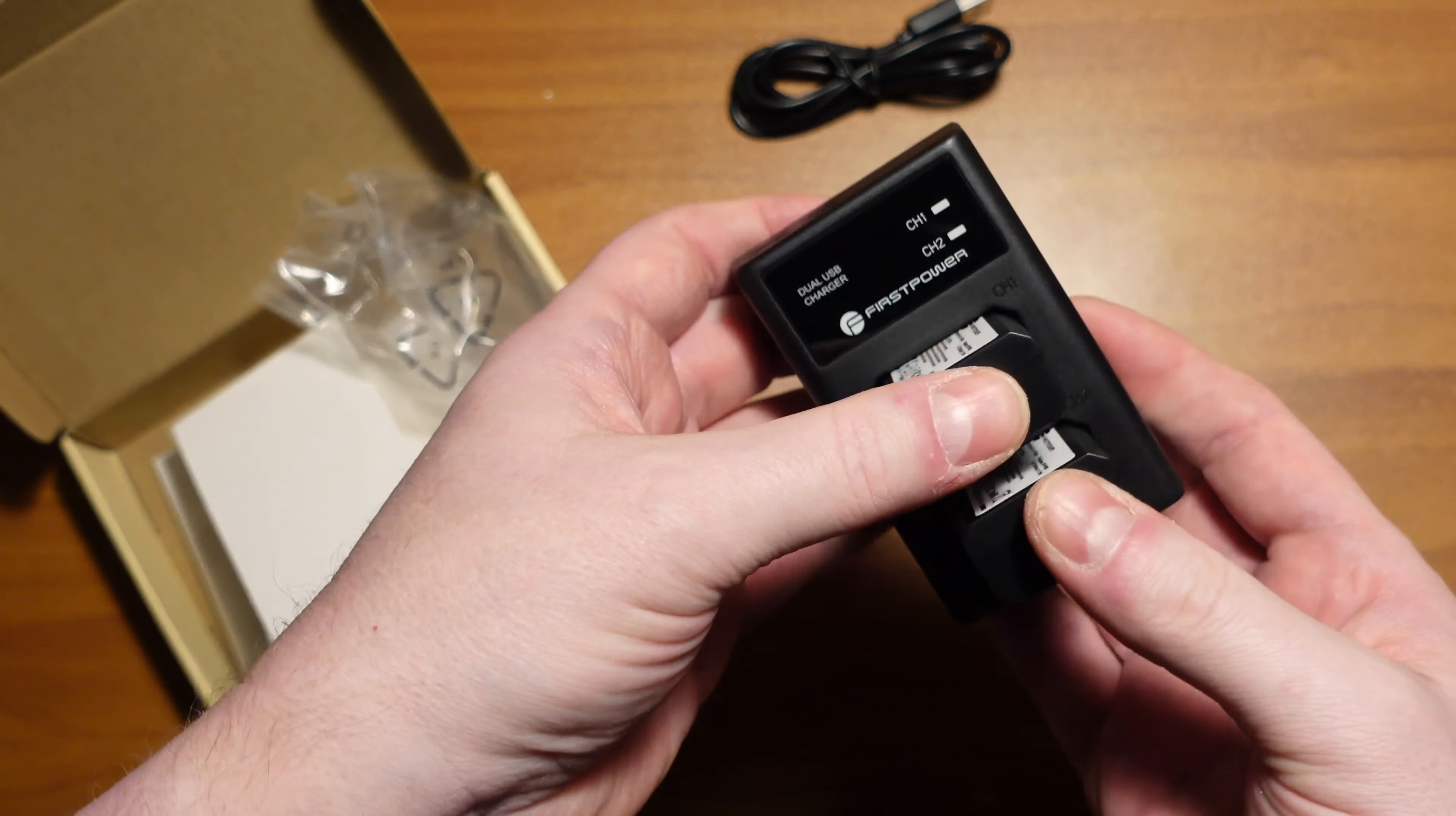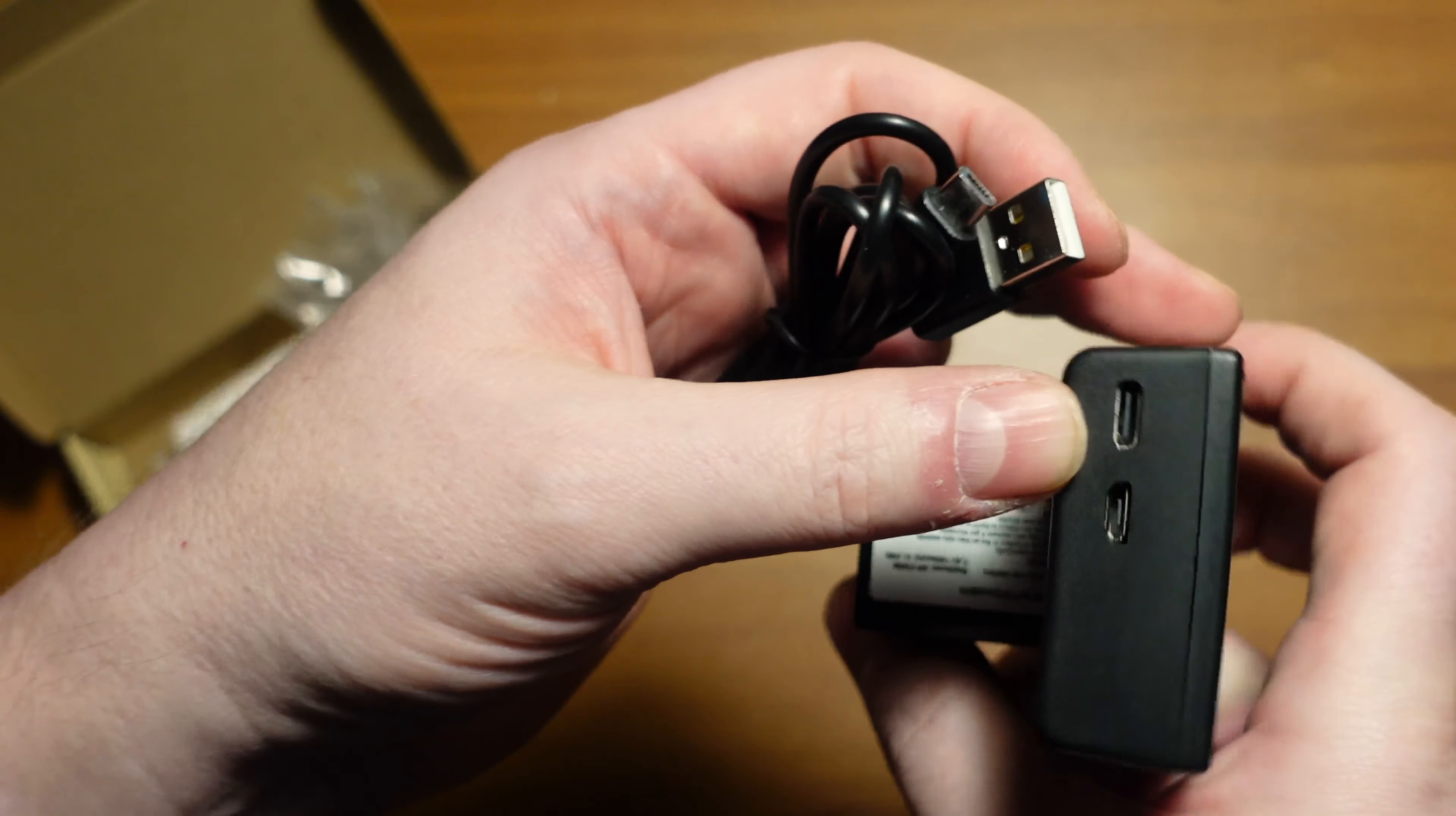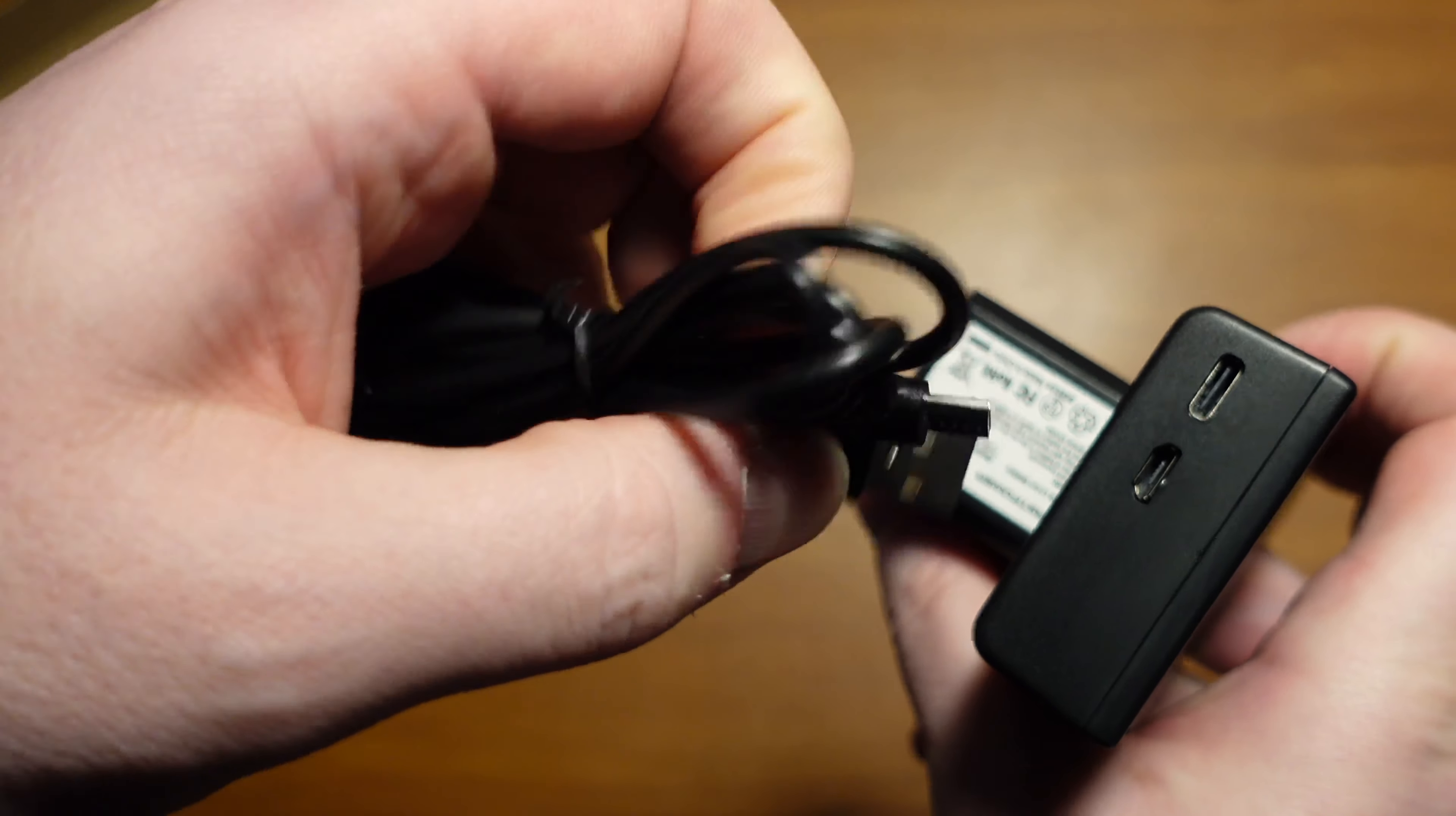Plugged in. Plugged into a charger. So it looks like this does take Type-C and micro. So it's funny that they send only the micro.